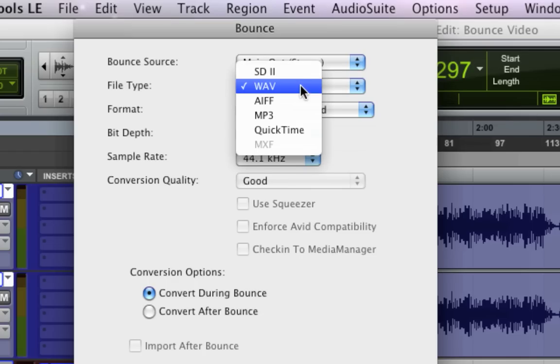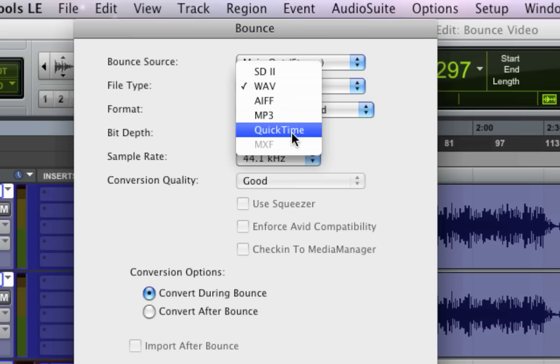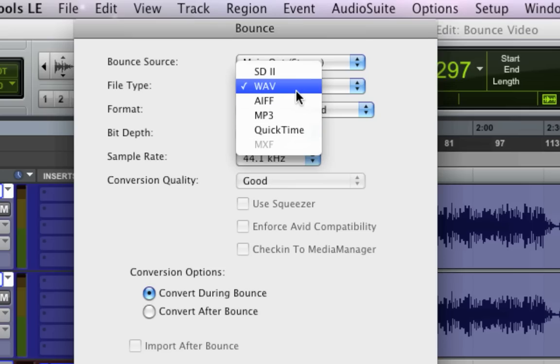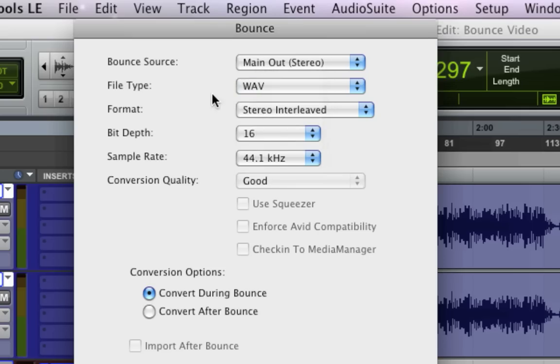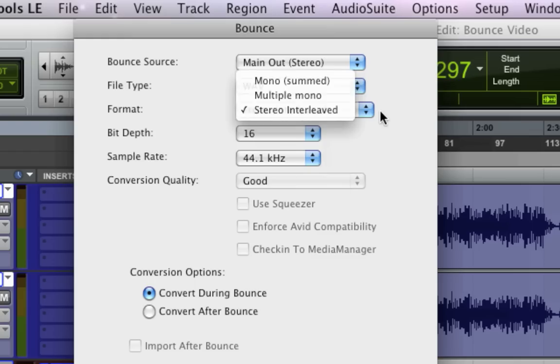File type. There's a lot here. Some versions of Pro Tools allow you to use MP3. If you're doing a video, you can bounce it as a QuickTime file. But most of the time for music, you're just going to bounce a WAV file. That seems to be the standard.